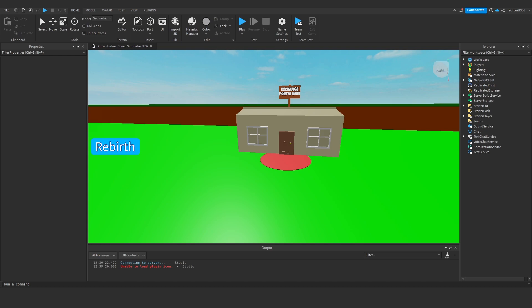Hello everyone. Today I'm going to show you how to abbreviate the numbers in your game. We're going to make text labels for all our stats and abbreviate everything, which means we're also going to move the points around so they're no longer part of our leader stats, but instead a separate statistics folder.